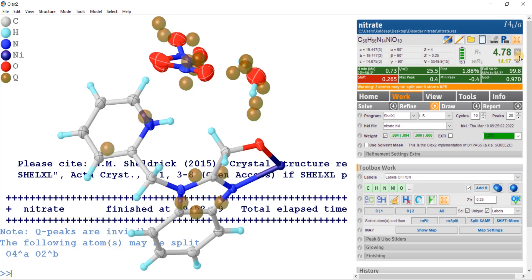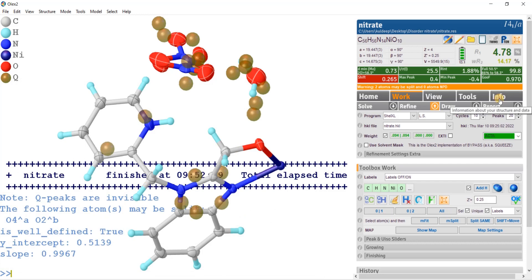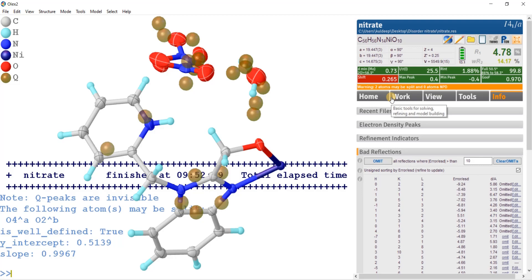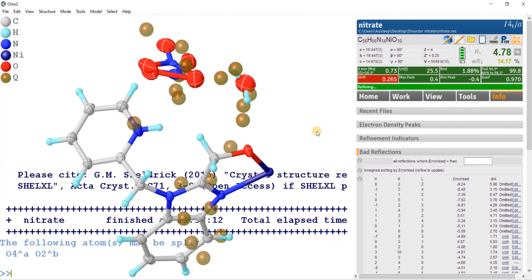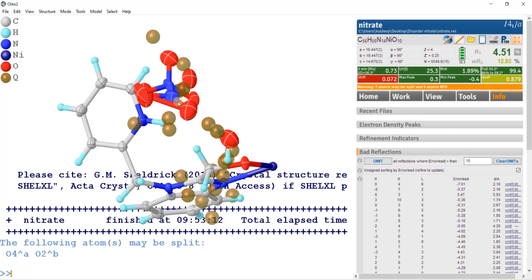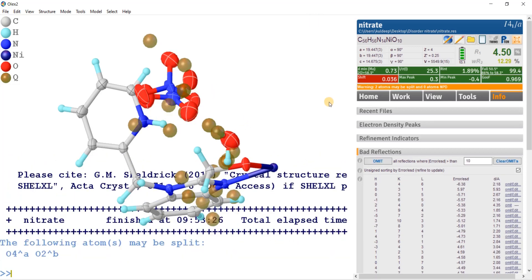The R factor is 4.78%. Some reflections are getting off. Going to INFO > bad reflections: I will delete the reflections with ESD more than five. Omitting them and refining once again. The R factor has improved. I have also deleted the extra bond with DEL BOND and refined with Control R. Now the statistics are much better and improved.